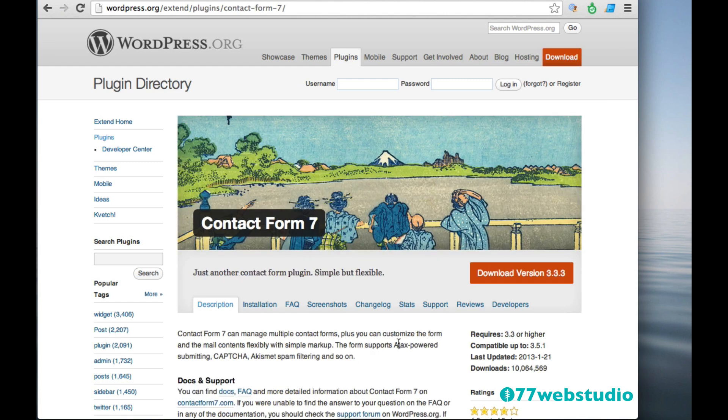Next up is Contact Form 7. And this plugin does exactly what it sounds like it does. It gives you a really easy way to add a contact form to your WordPress website.